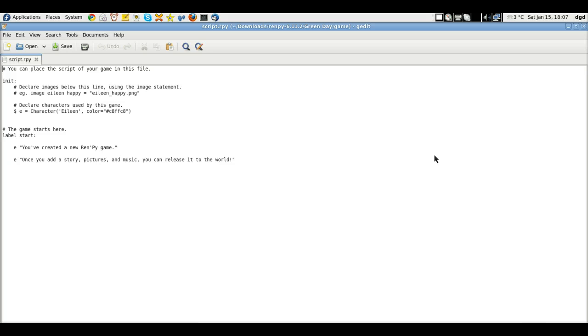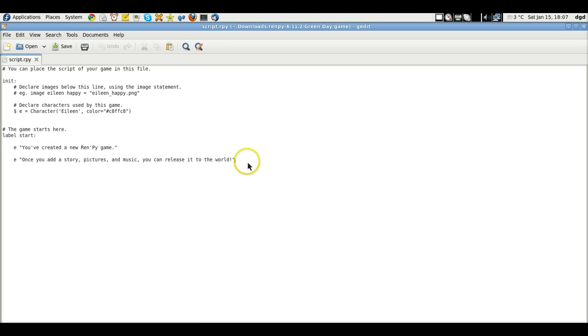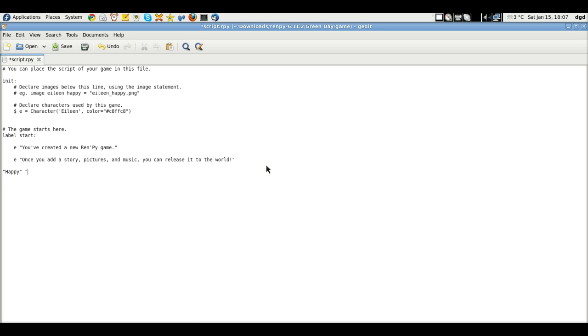It's loading. It's already got the label start. So we'll create a new label. We'll call it happy. Now we'll put some quotes around that and say, this is a test. I can type. This is a test. Save that.